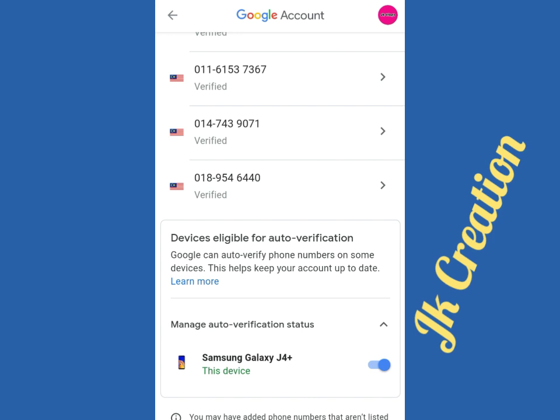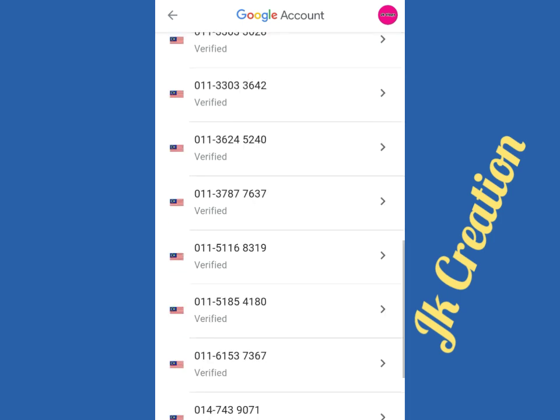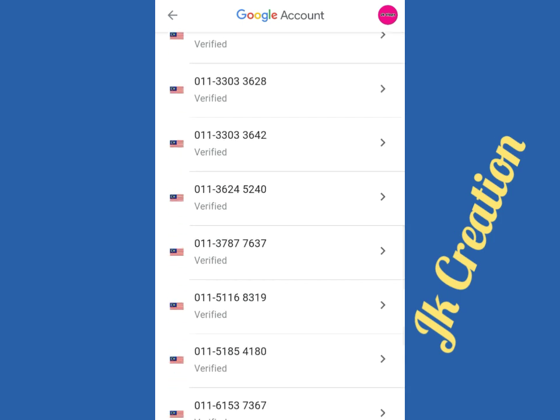Sorry, something went wrong — please try again later. Like this, you can see it's possible to stop auto verification. Thanks for watching this video.